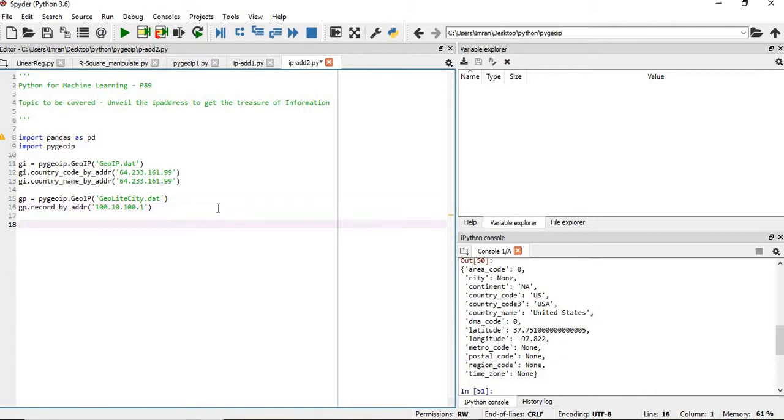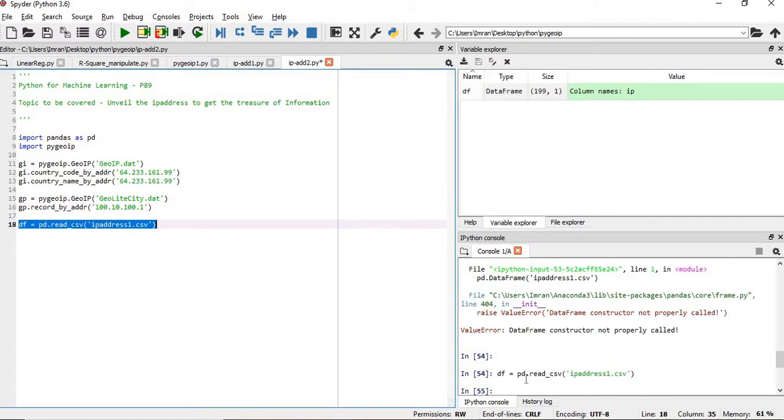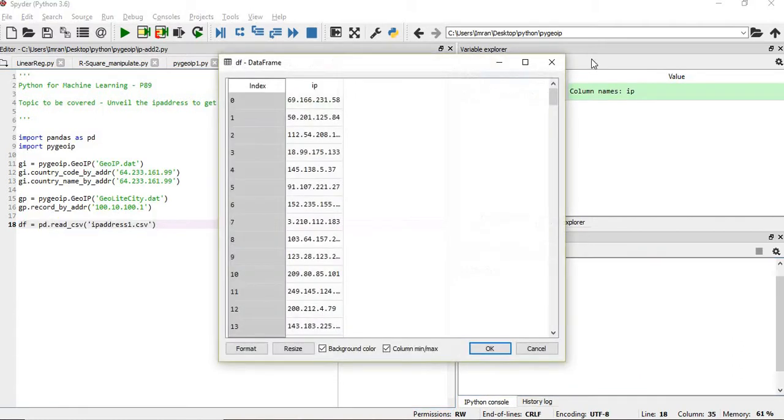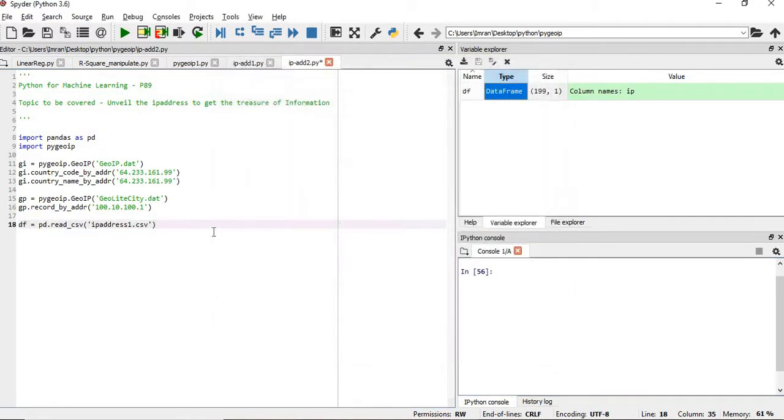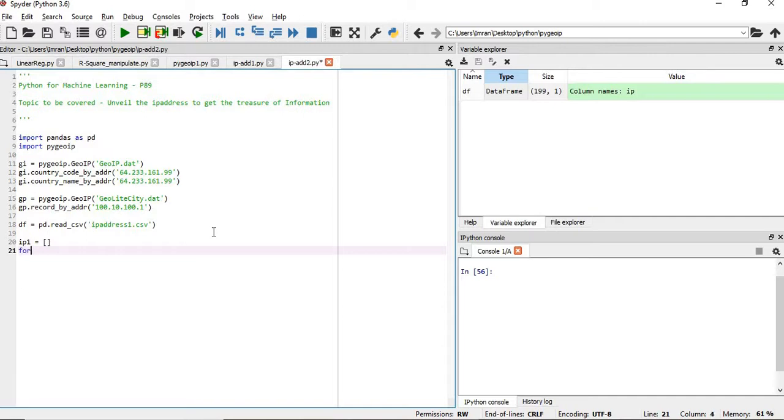You can segregate based on the country, based on the city, based on the particular zip code. I have a dataset - this dataframe contains IP addresses. Once we do this, what I will do - we need to loop in and get the related information. I'll say ip1, I'll create a list ip1 equals to empty list.